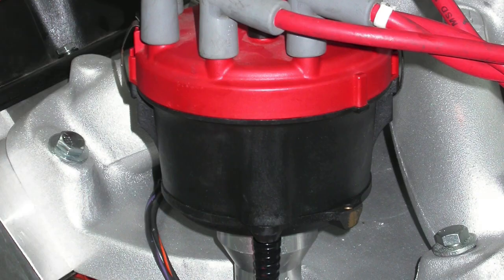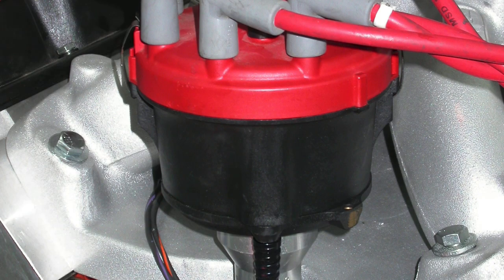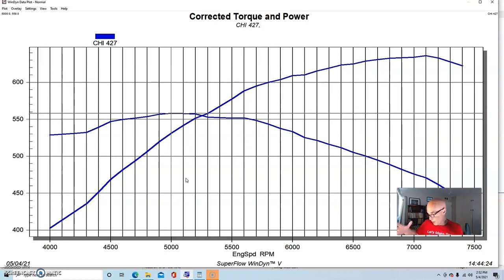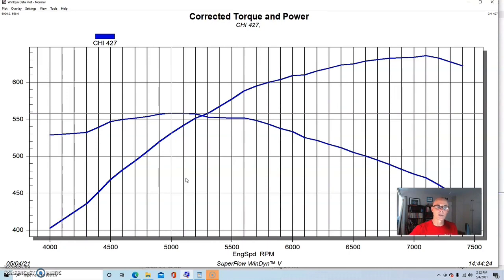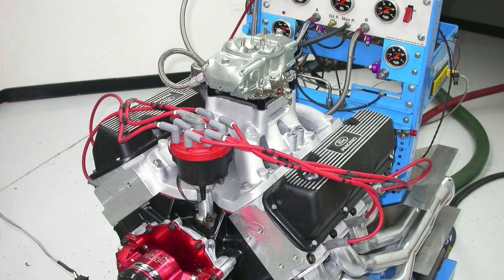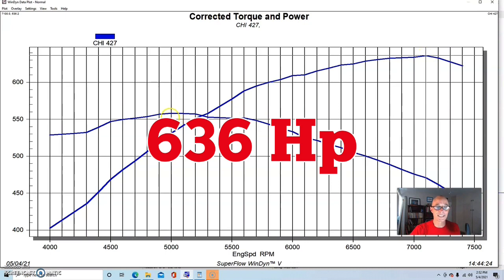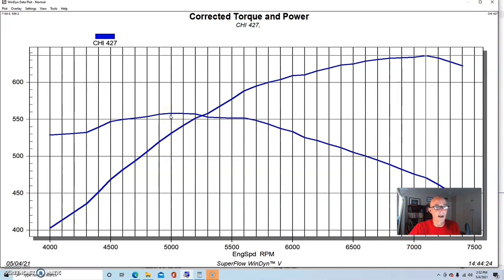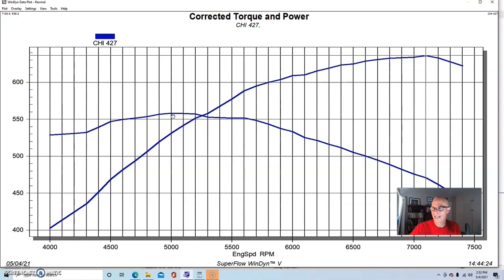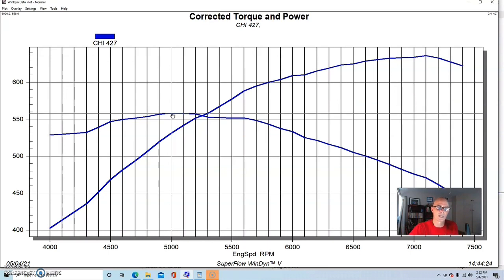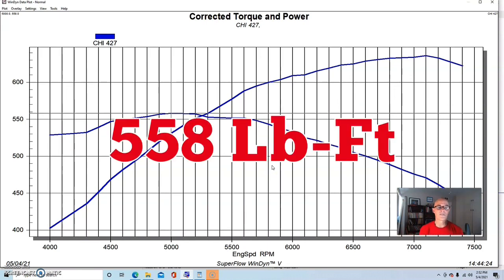It had an MSD distributor, but again, this thing had the bigger carburetor on it compared to the 383. Once all of this stuff was packaged together and tuned properly, the 427 with the CHI heads produced 636 horsepower, which is a pretty good amount. Not stellar. There's more there. The heads will certainly support a lot more power. It looks like this test was run long ago, but it looks like we were running into maybe a little valve control out past 7,000 RPM.